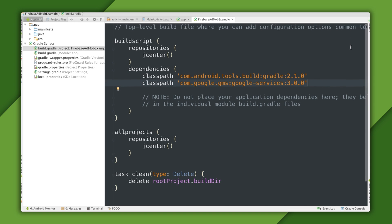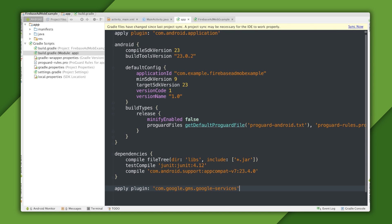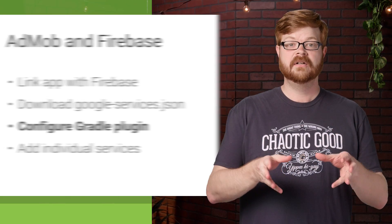And we're doing a Gradle sync. With that done, I can head into the app's build.gradle and add a line at the bottom to apply that plugin. This plugin uses the Google Services JSON file to inject configuration data into the app when it builds, and it also does some other Firebase setup.